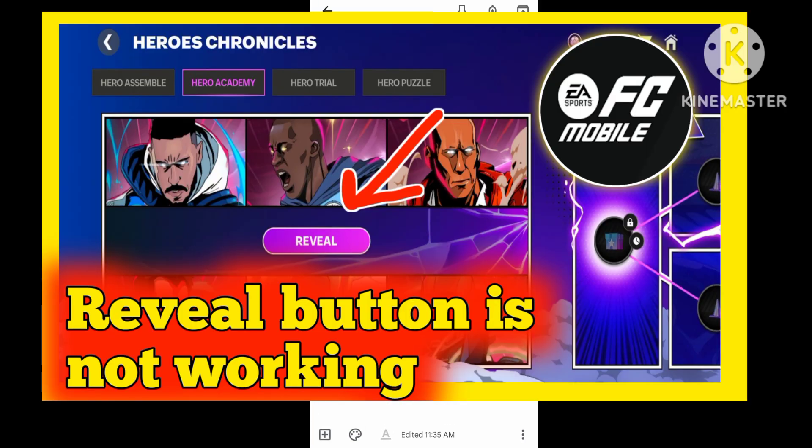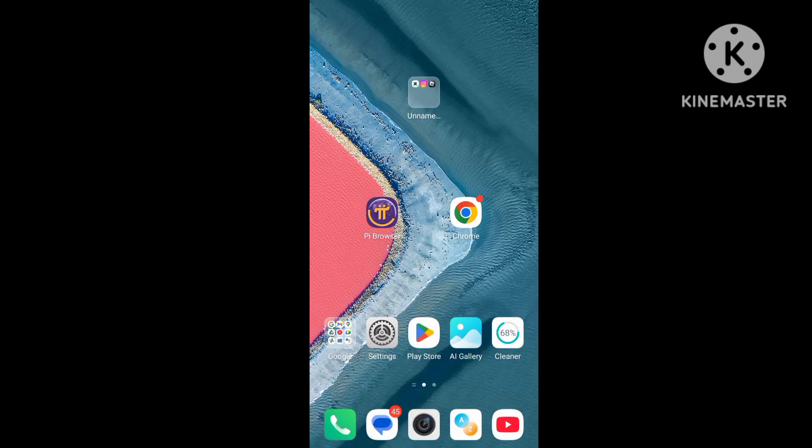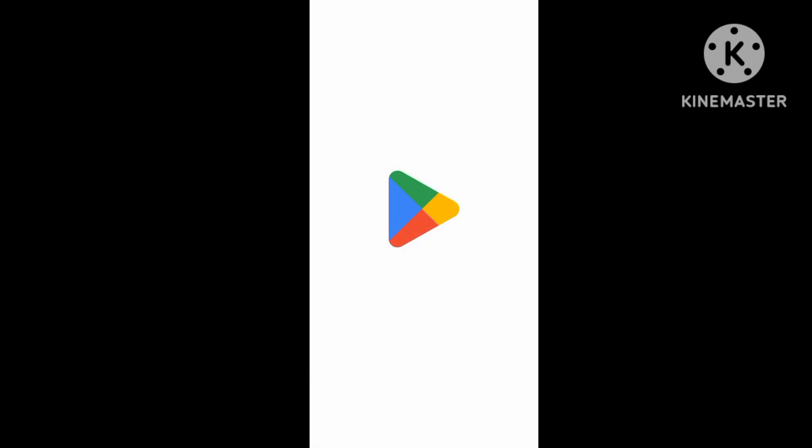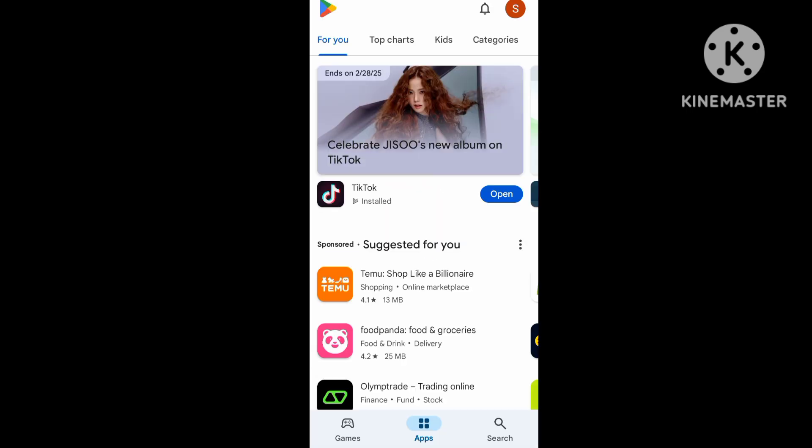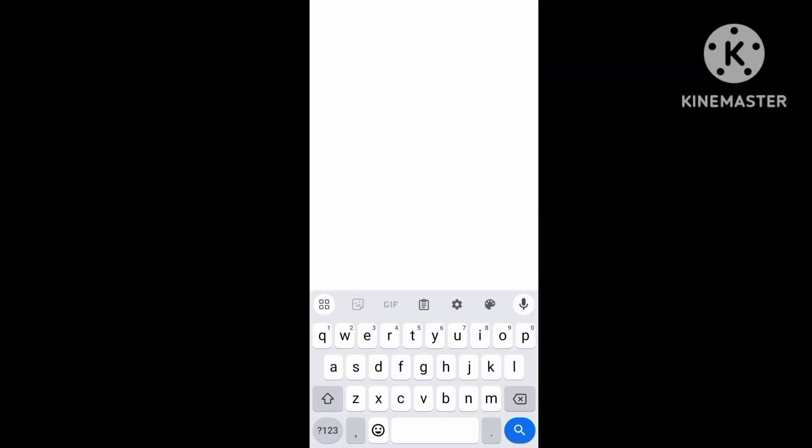First of all, the EA Sport mail game. First of all, open the mail game app and open the Play Store and search EA Sport mail games, iPhone and Android same position, and search the EA Sport games.